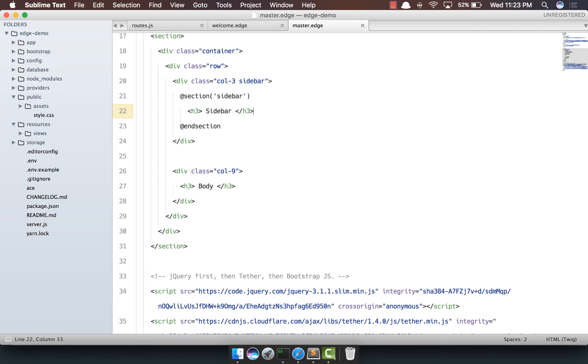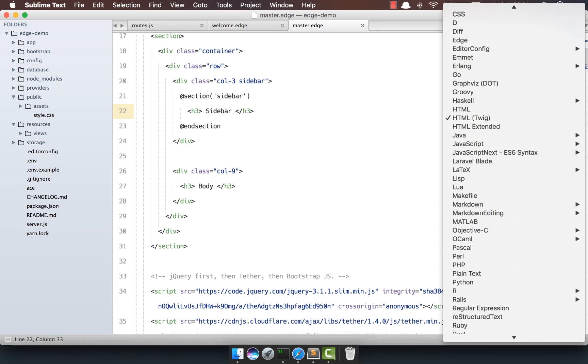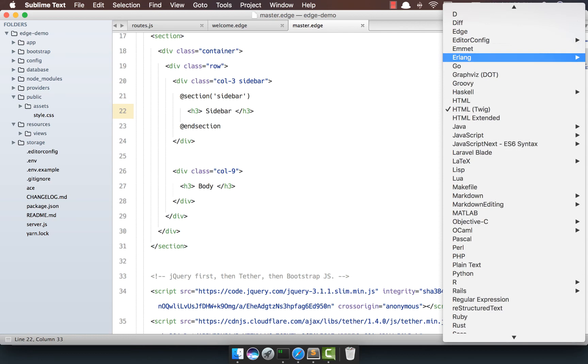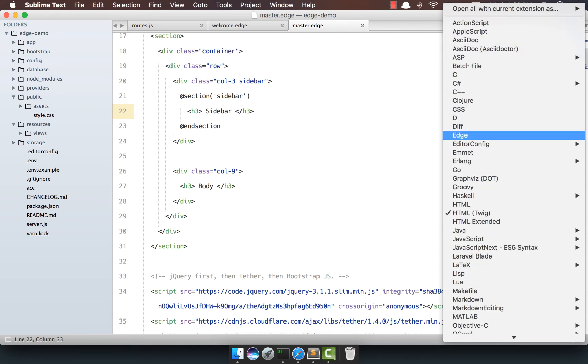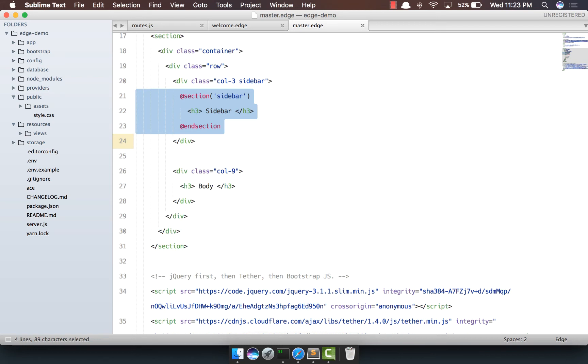So I'm going to say sidebar @end section and put it out here. And I always pick the extension as twig. So I'm going to change it to edge out here. Yep, we do get syntax highlighting. So what we have done right now is we have created a section, put h3 inside it.